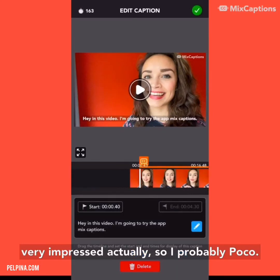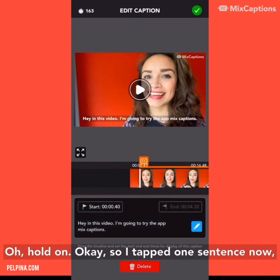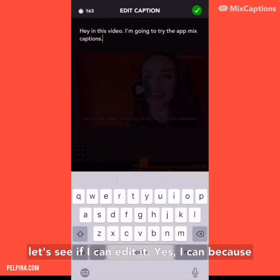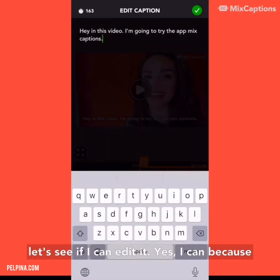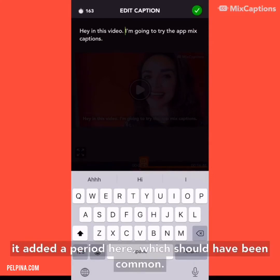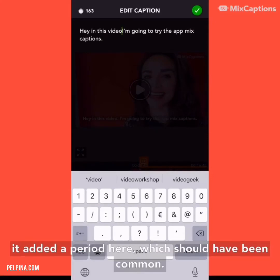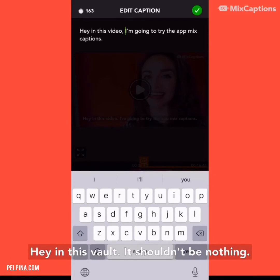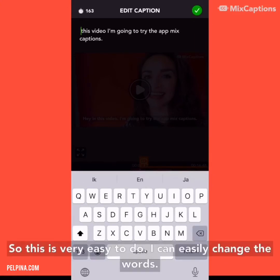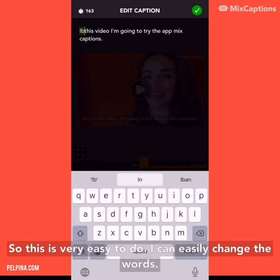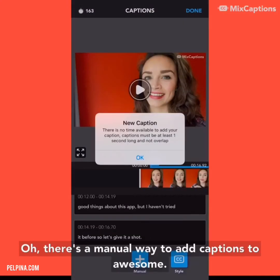So I tapped one sentence to see if I can edit it — and yes, I can. Because it added a period here which should have been a comma. This is very easy to do; I can easily change the words. And there's also a manual way to add captions.